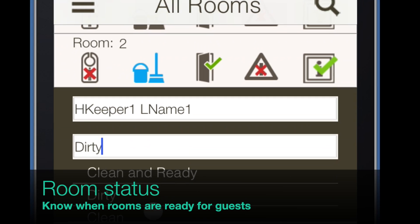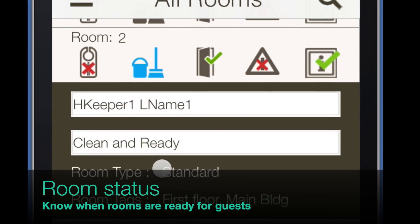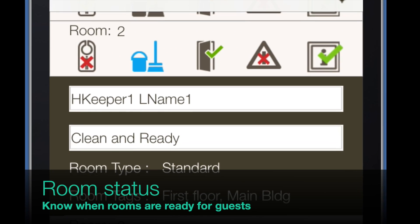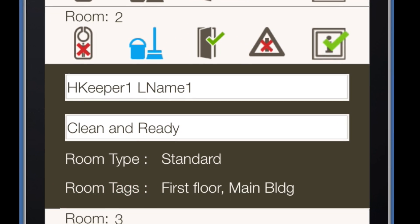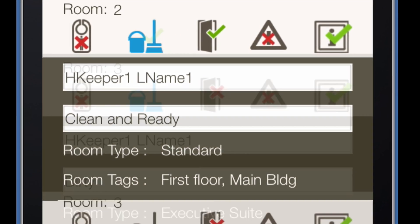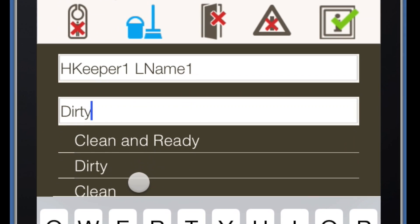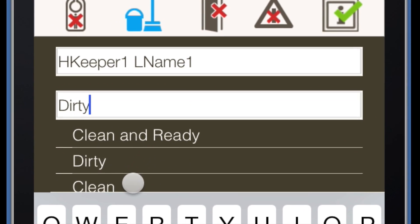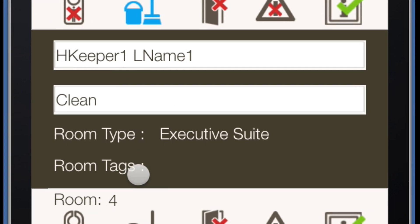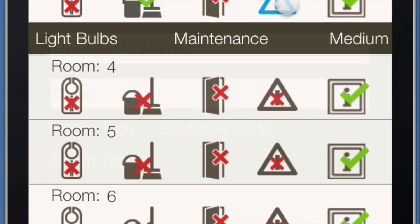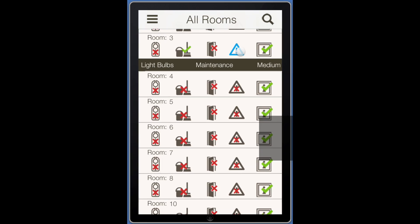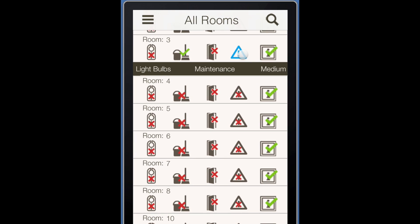Room status can be viewed on the mobile app. When the inspector knows that the room is clean, the status on the app can be updated to Clean. This will be seen on the All Rooms screen.